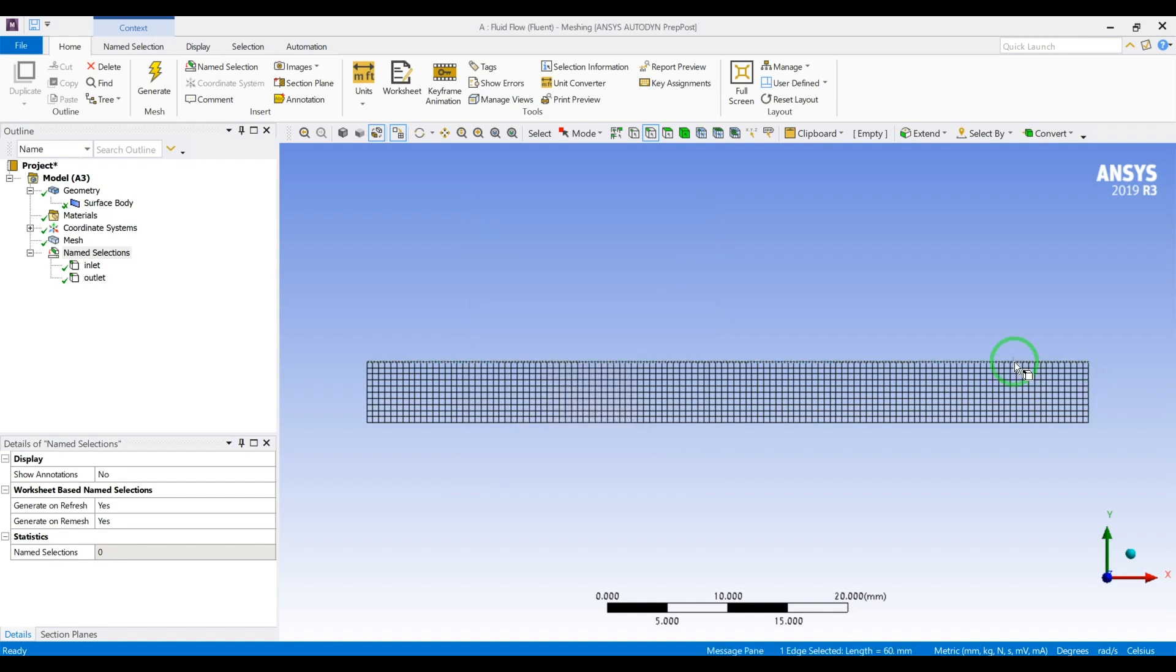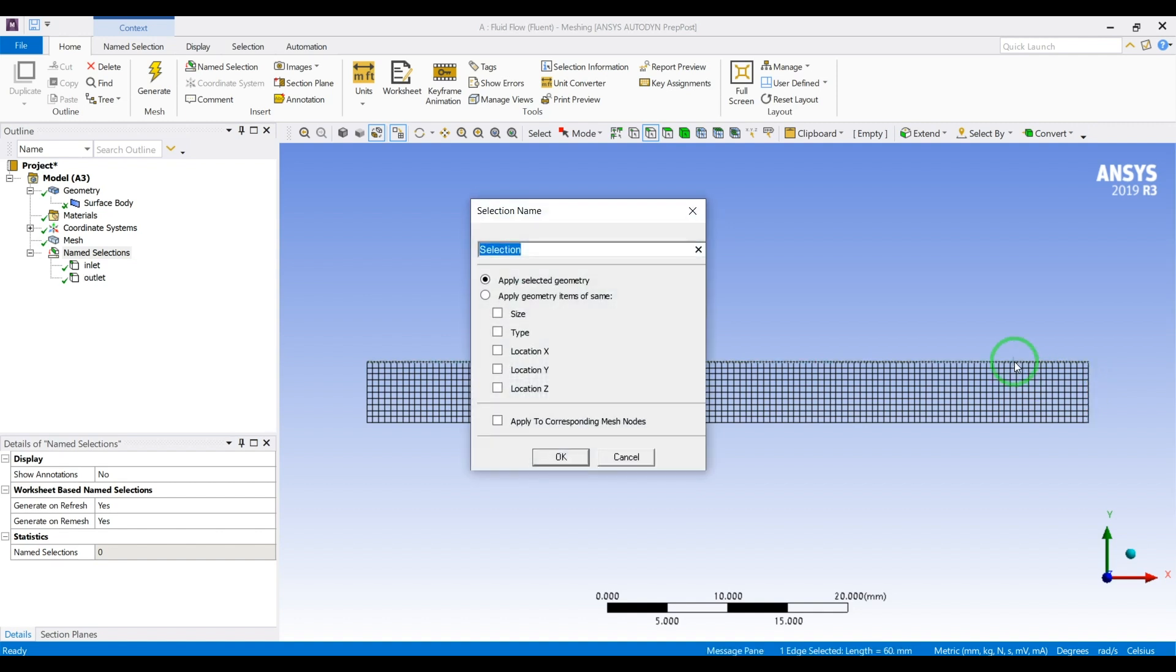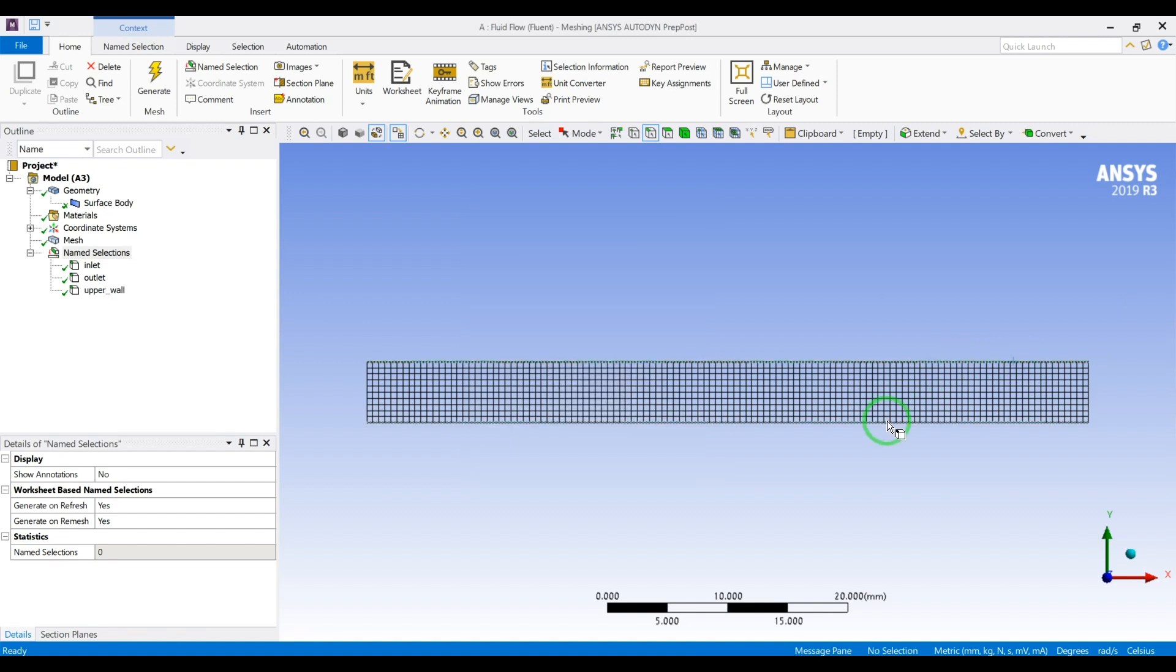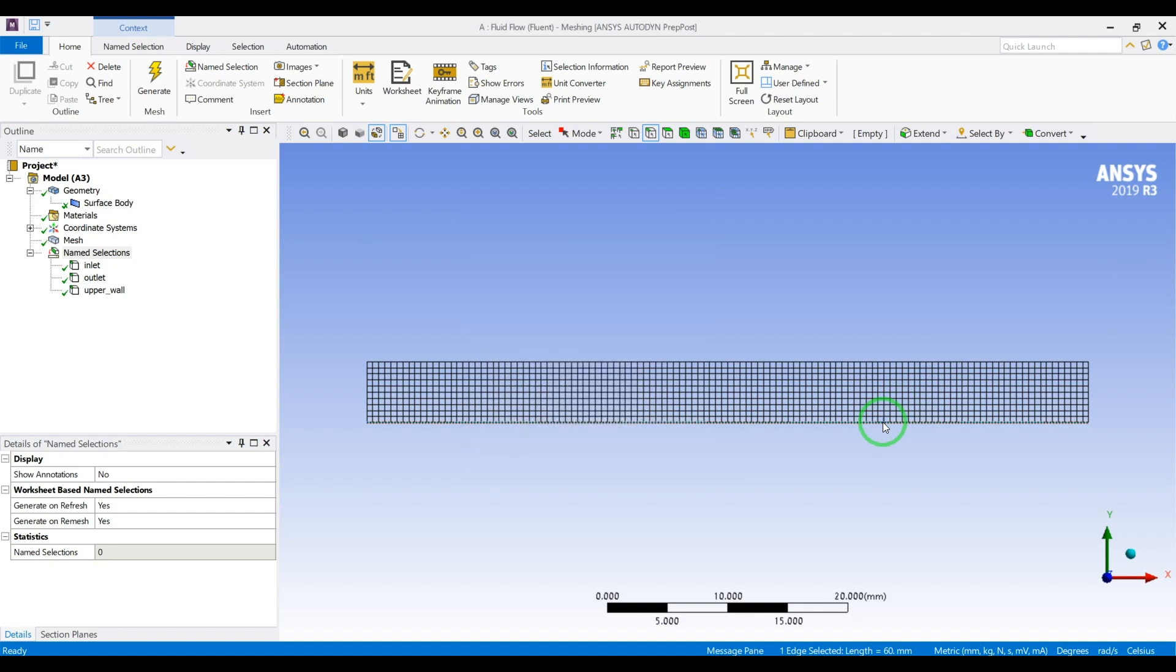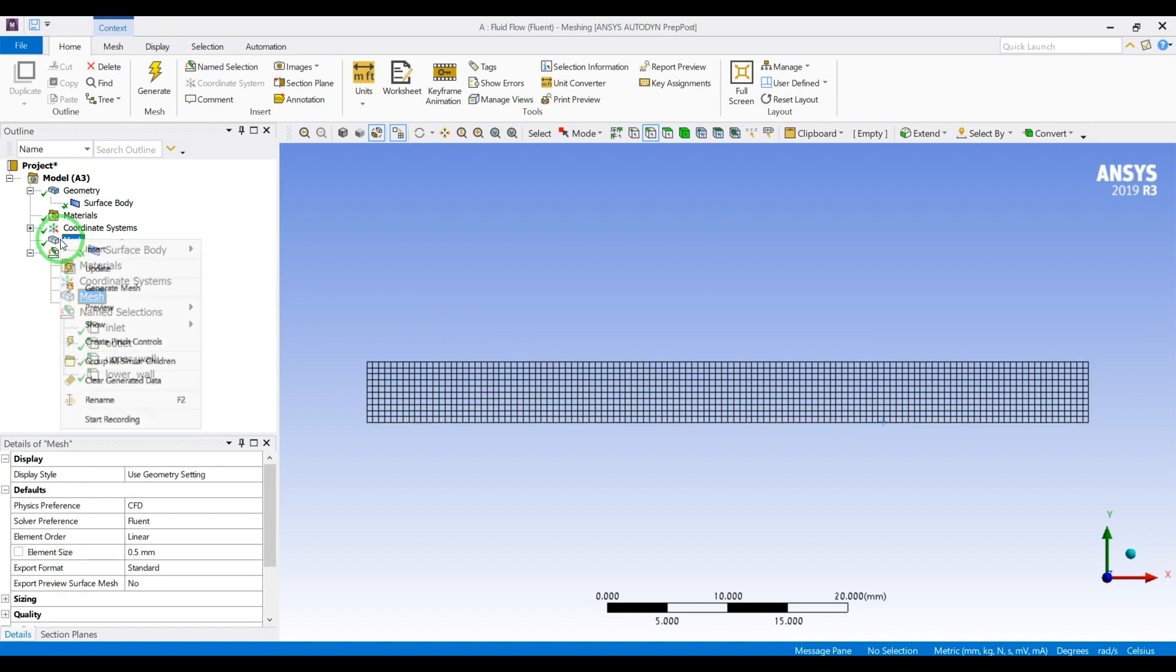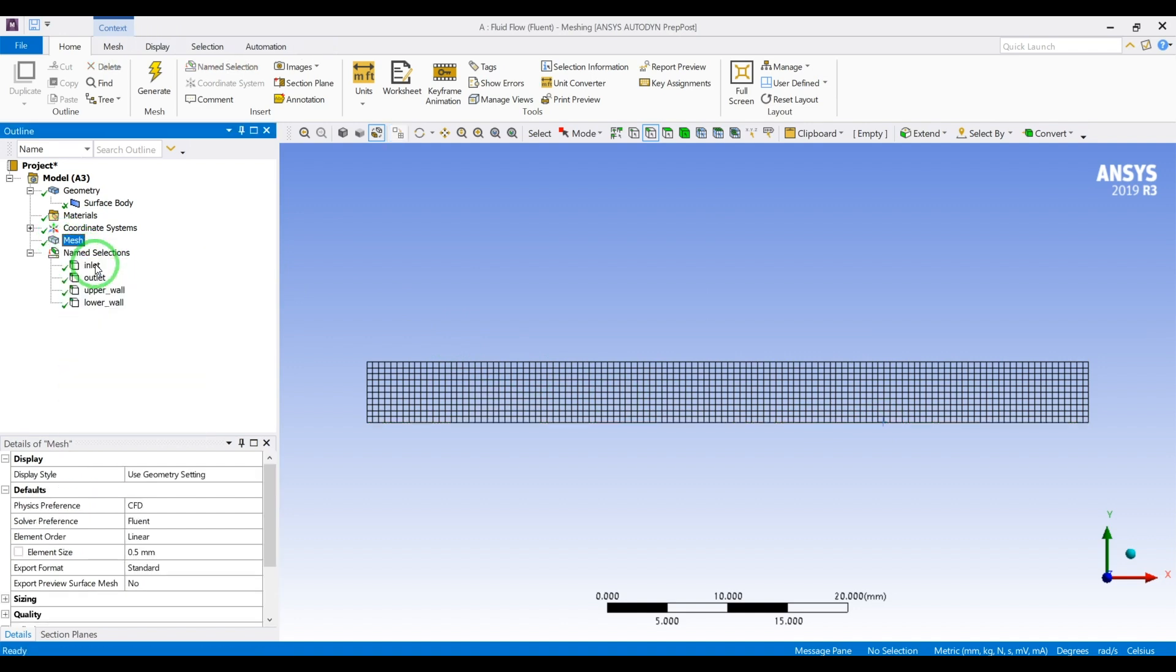Then again, N, upper wall. And N, lower wall. Let's update the mesh.